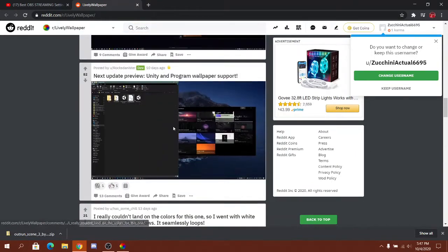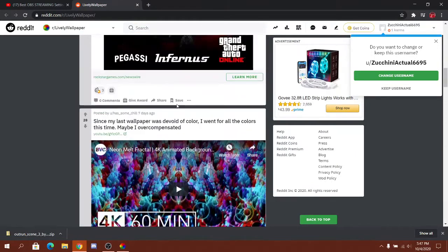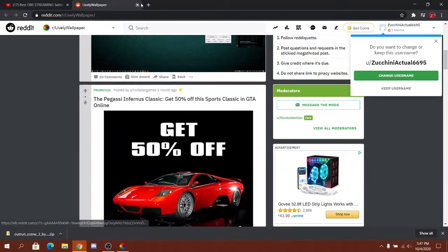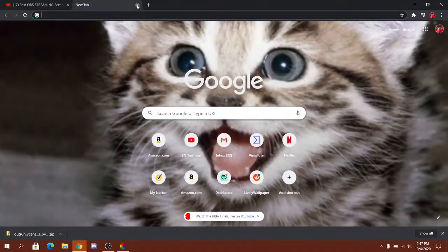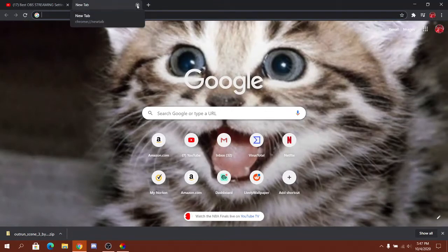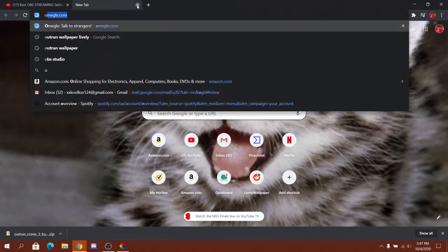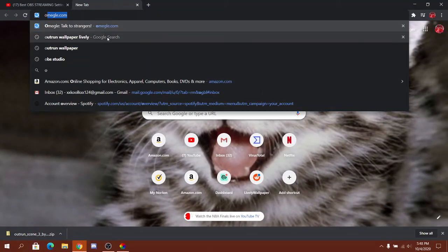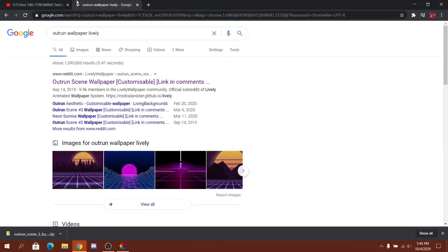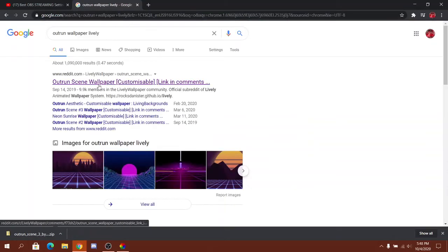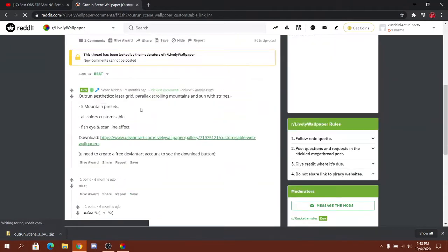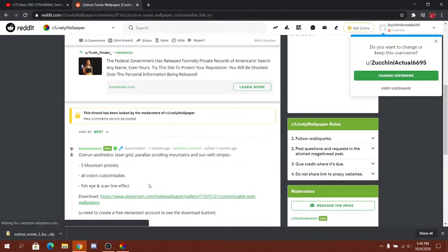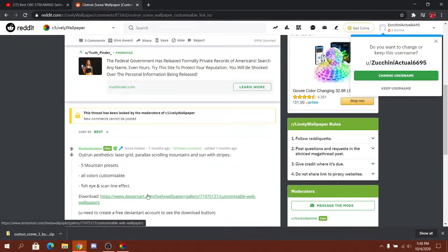But how I did mine was I looked up outrun wallpaper lively. The first one, that's the one you want to get. Go down and get download.